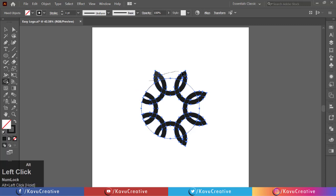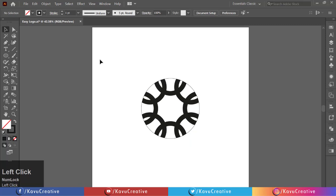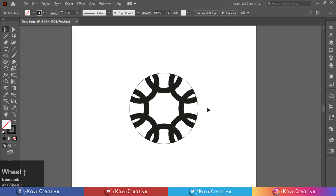When we delete the object using the shape builder tool, it denotes the minus symbol. Delete the circle.